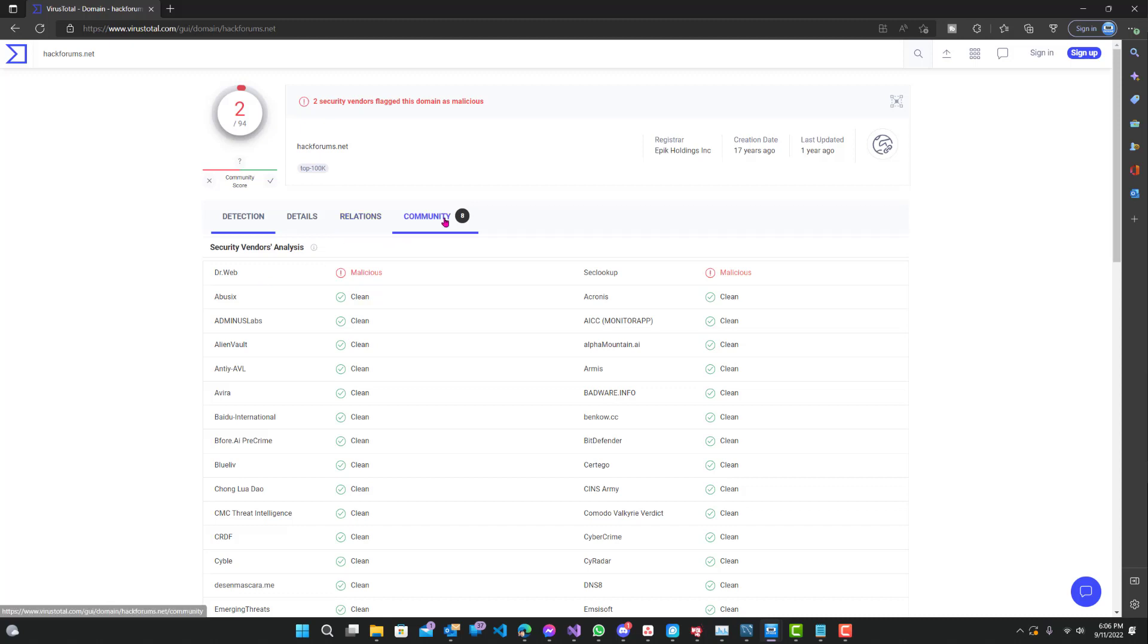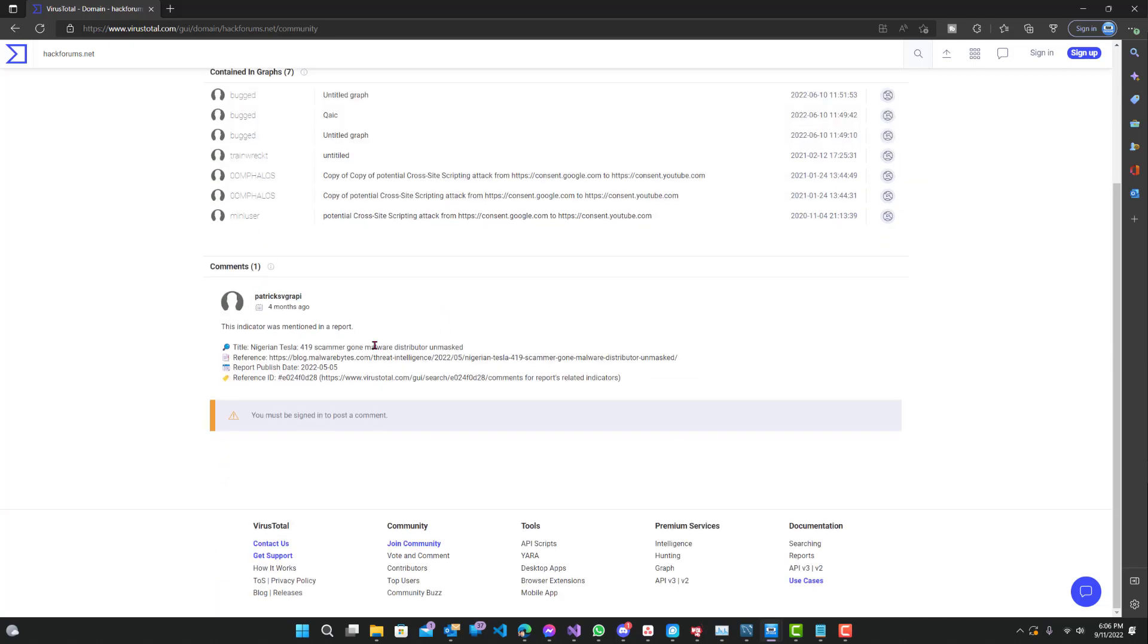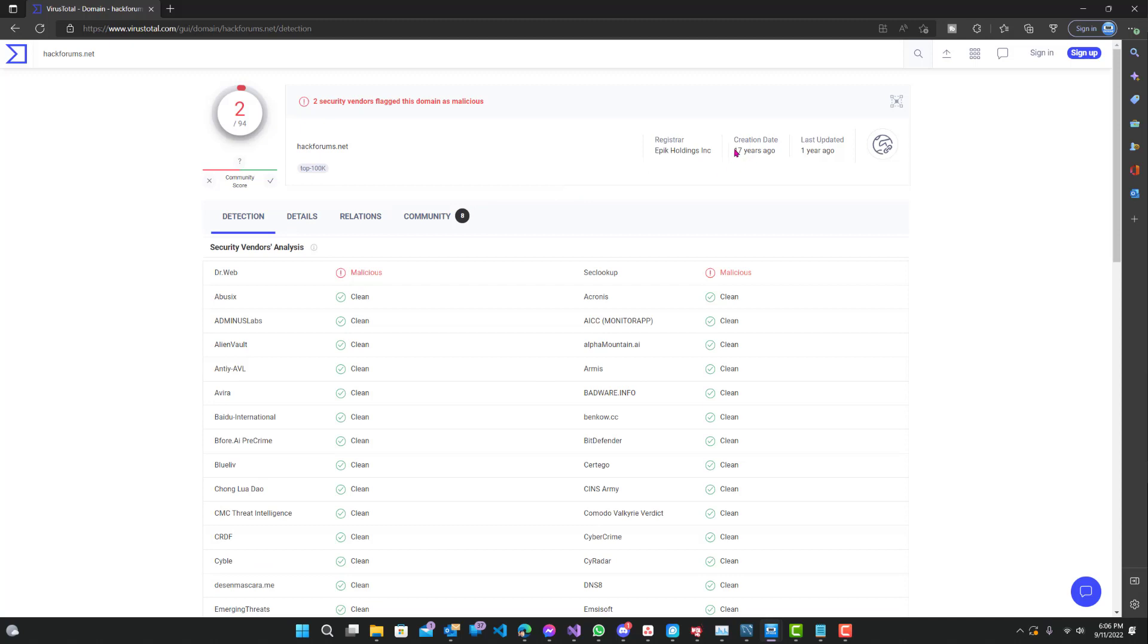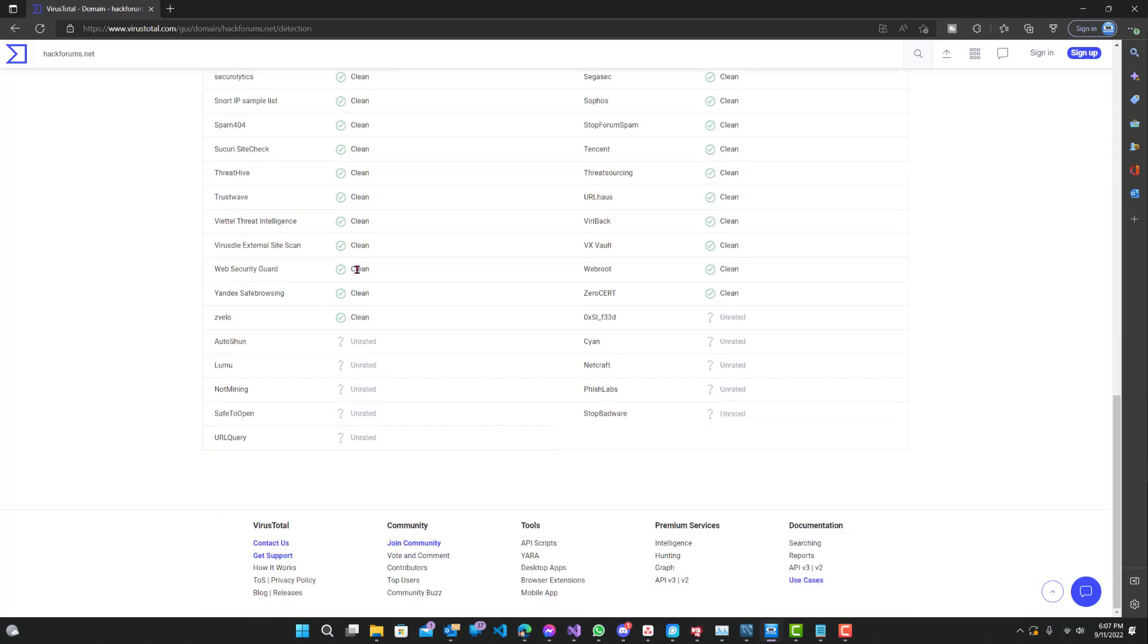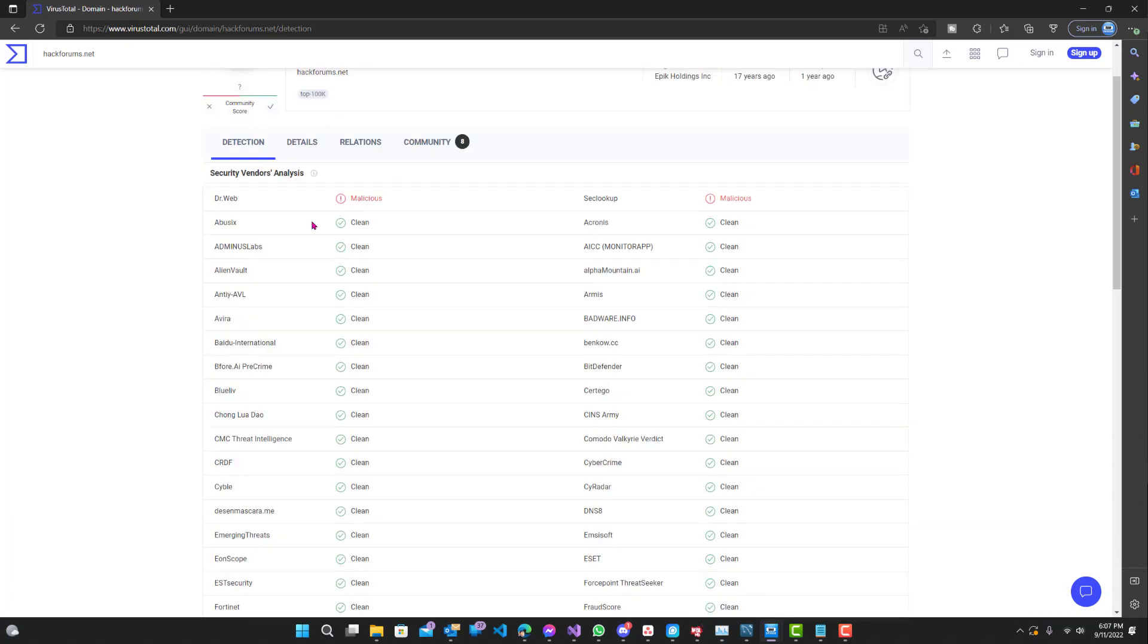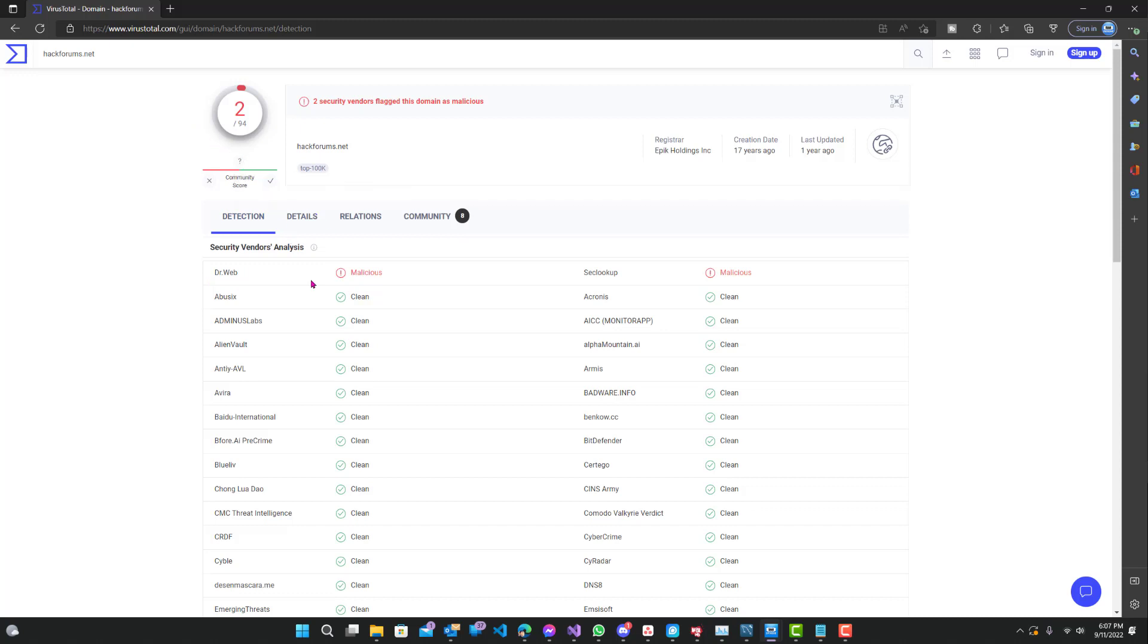You can see the community over here. But you can also see creation date, this was 17 years ago, so it's been out for quite a while. Last updated a year ago, Epic Holdings Incorporated, top 100K site. This site I definitely knew was going to be marked as malicious by at least some of the providers, but I was surprised it's only two. That being said, take this with a grain of salt. It's just a high-level overview of whether they think it's malicious or not.